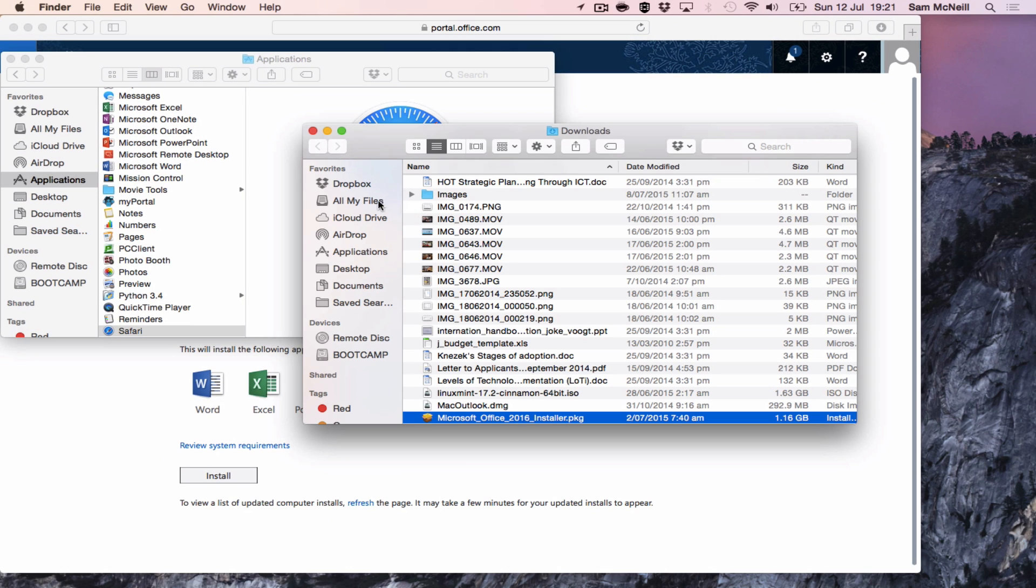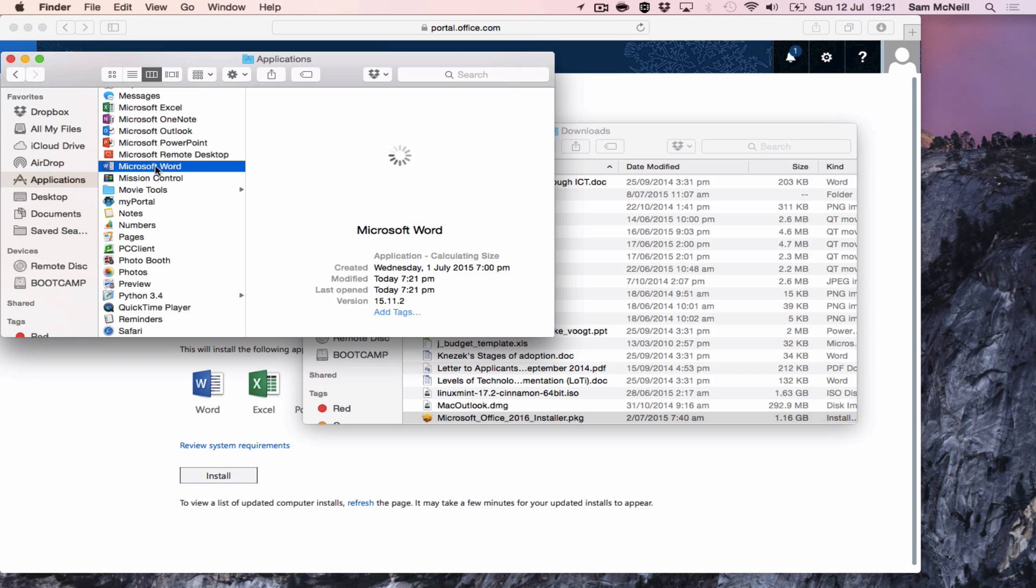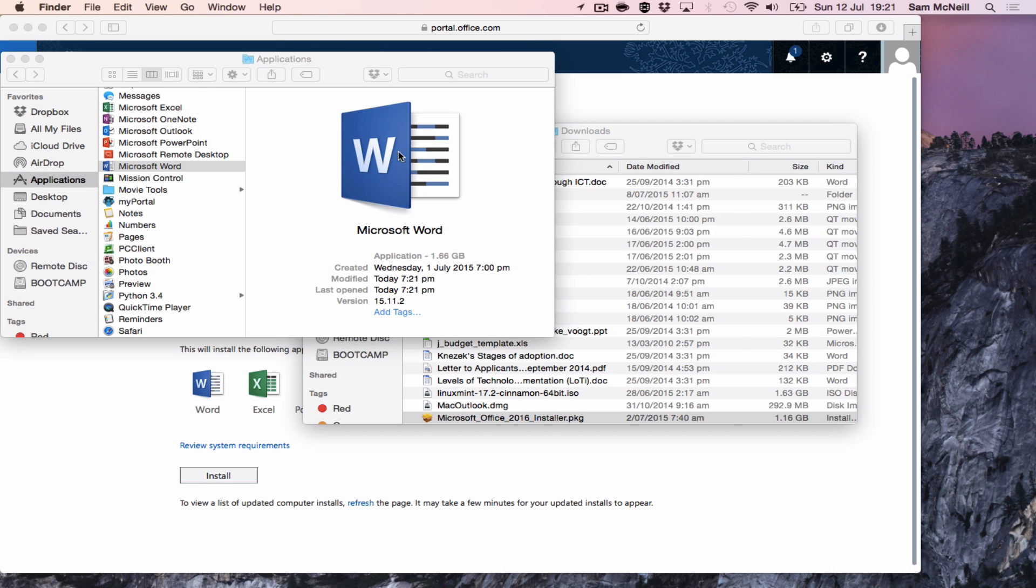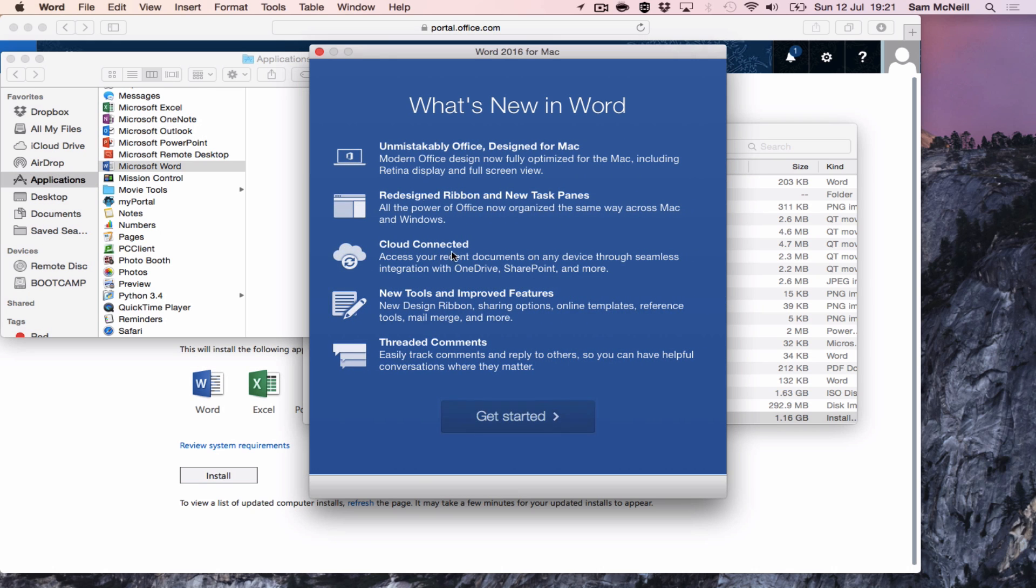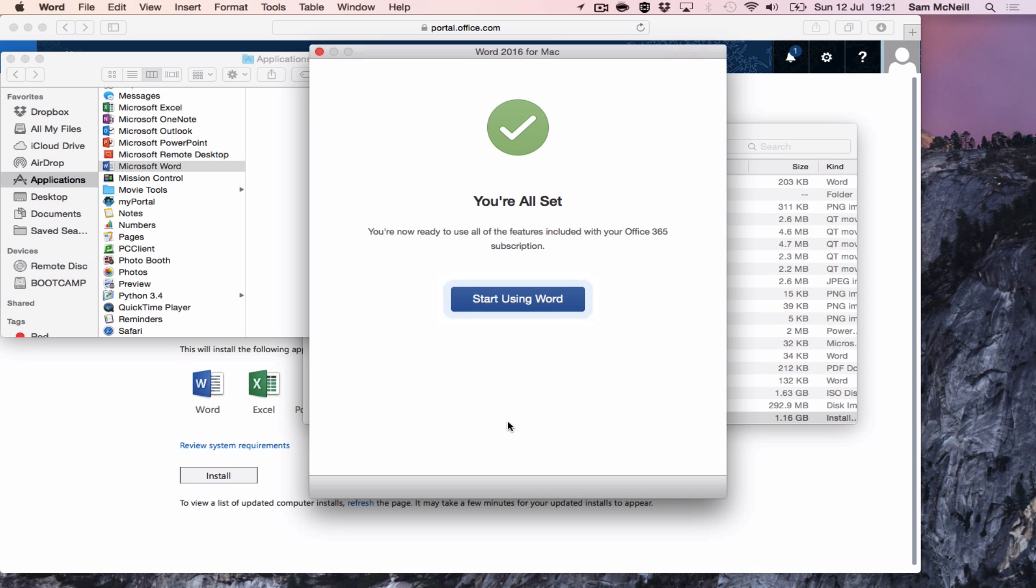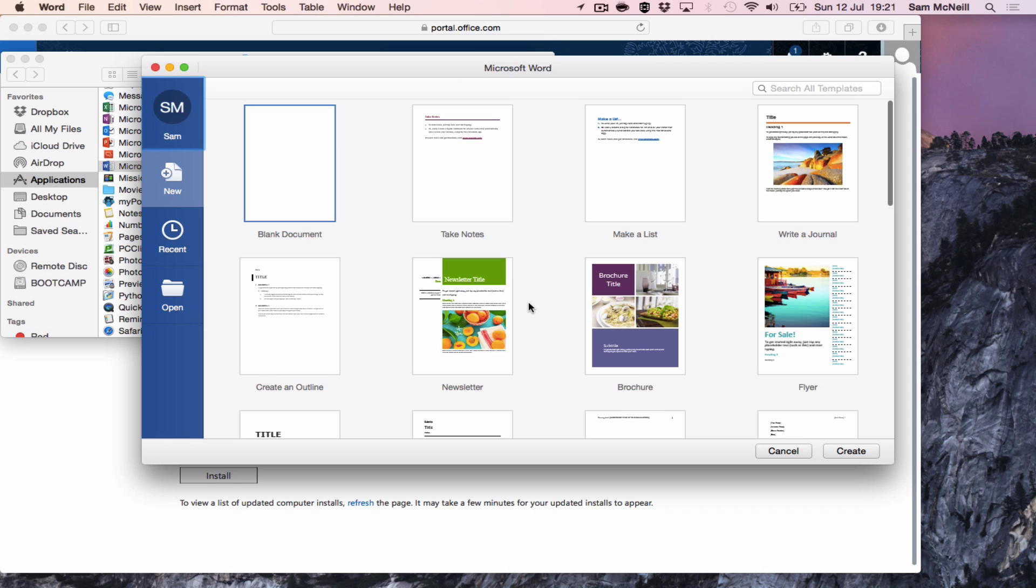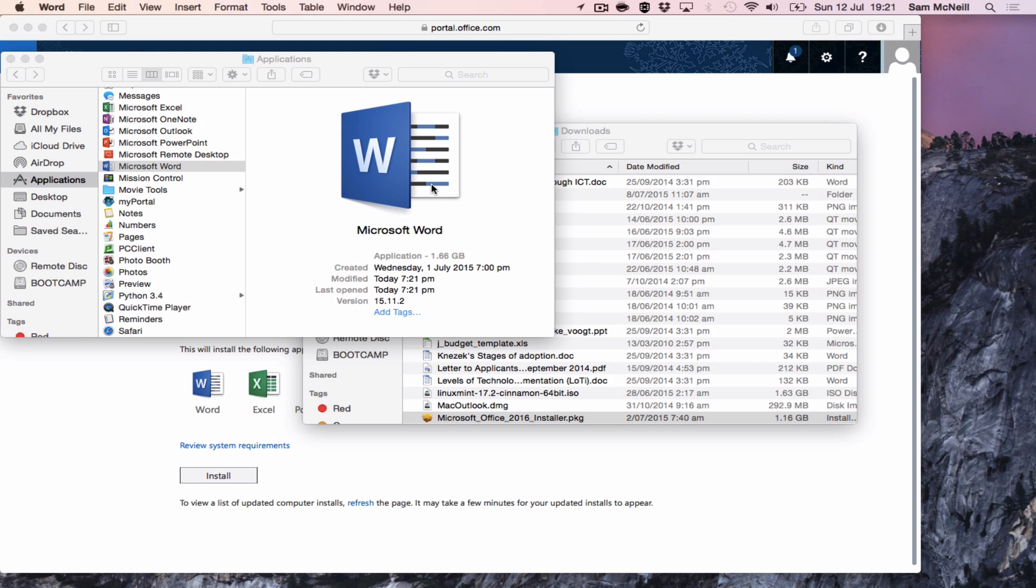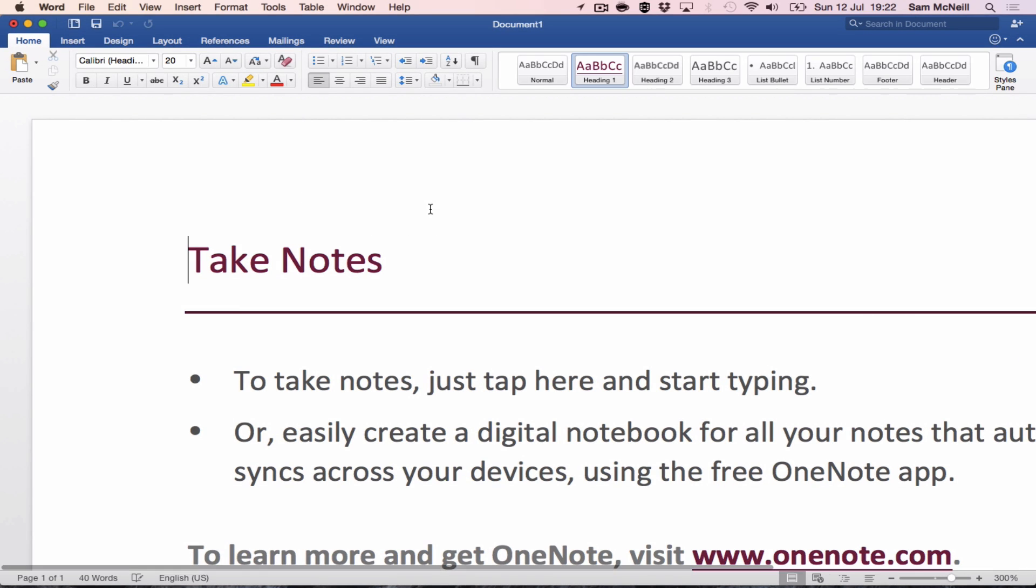If you go back to your applications folder and look to launch Microsoft Word, it gives you a bit of an update of what's new. And you're in.